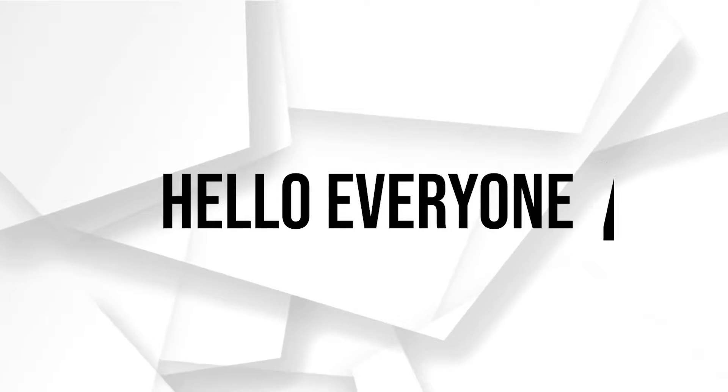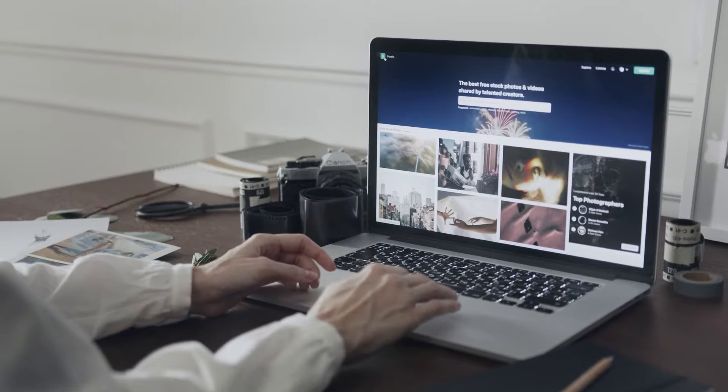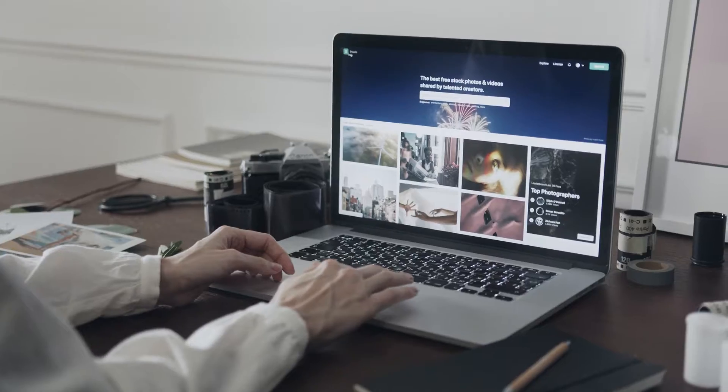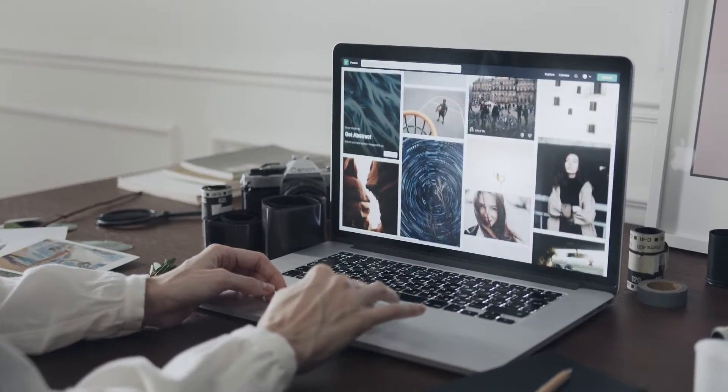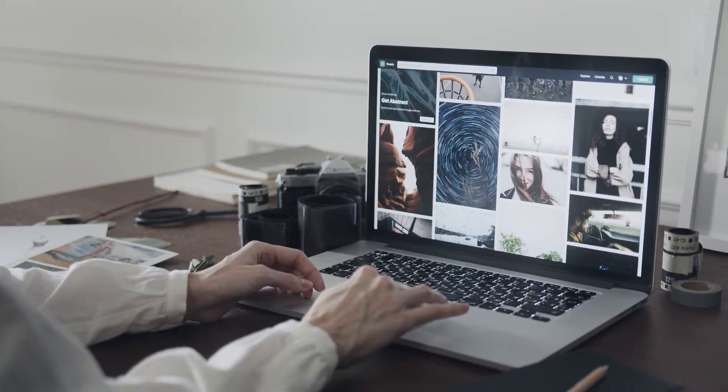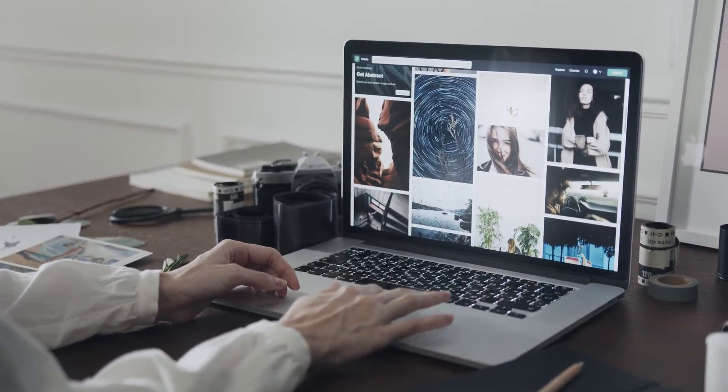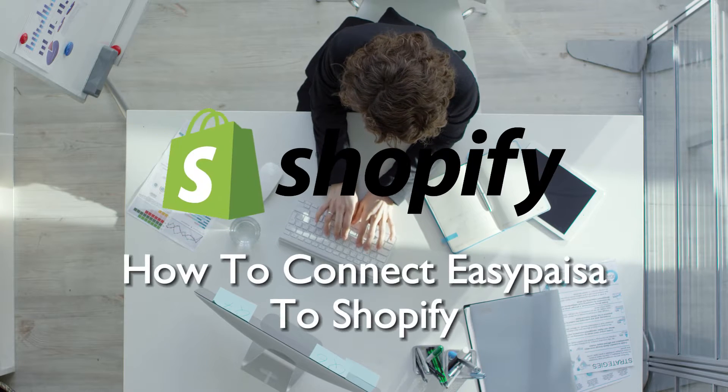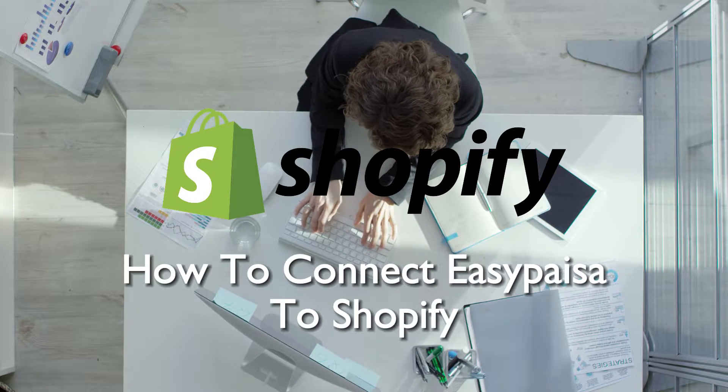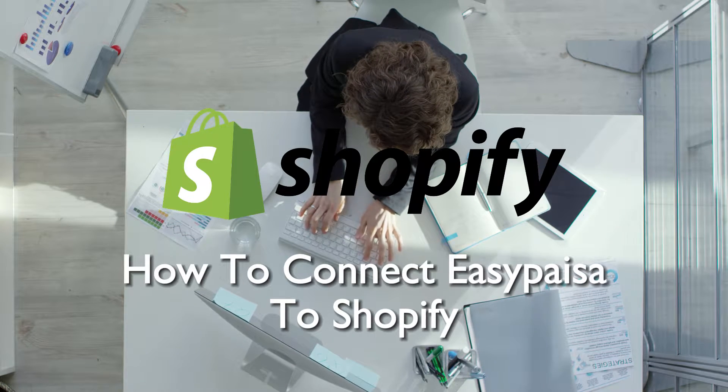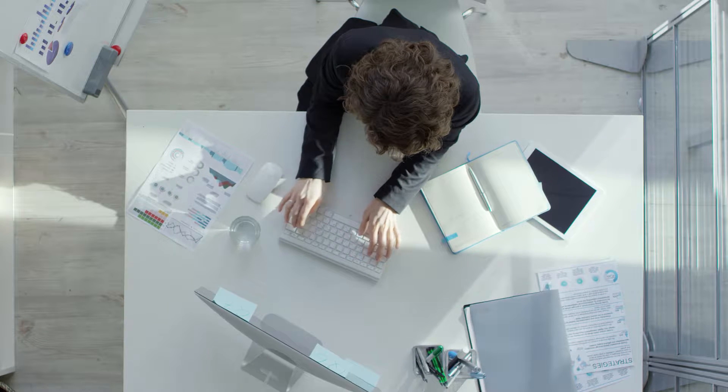Hello everyone in 2023. Streamline your payment processing on your Shopify store by connecting EasyPesa. This step-by-step tutorial will show you how to integrate EasyPesa with Shopify, enhancing the payment options available to your customers. So let's get started.